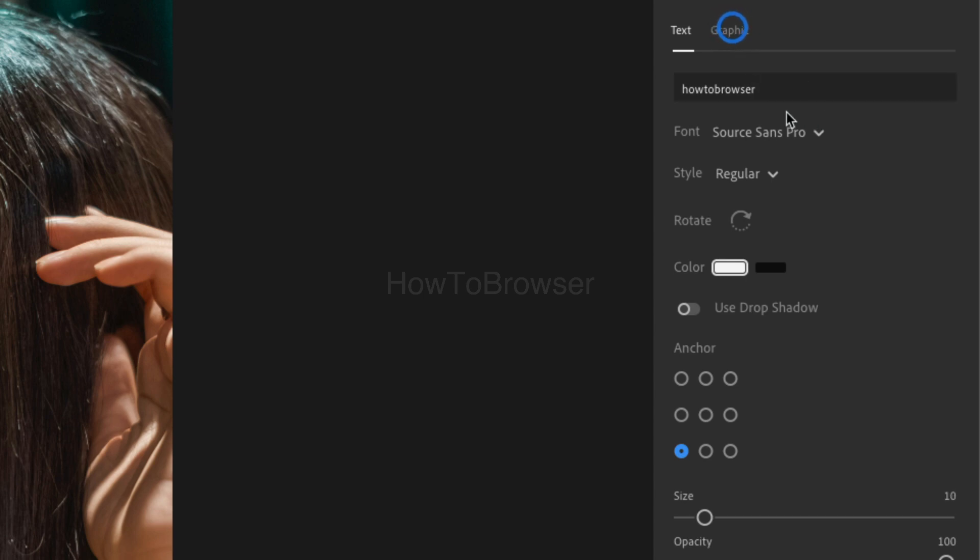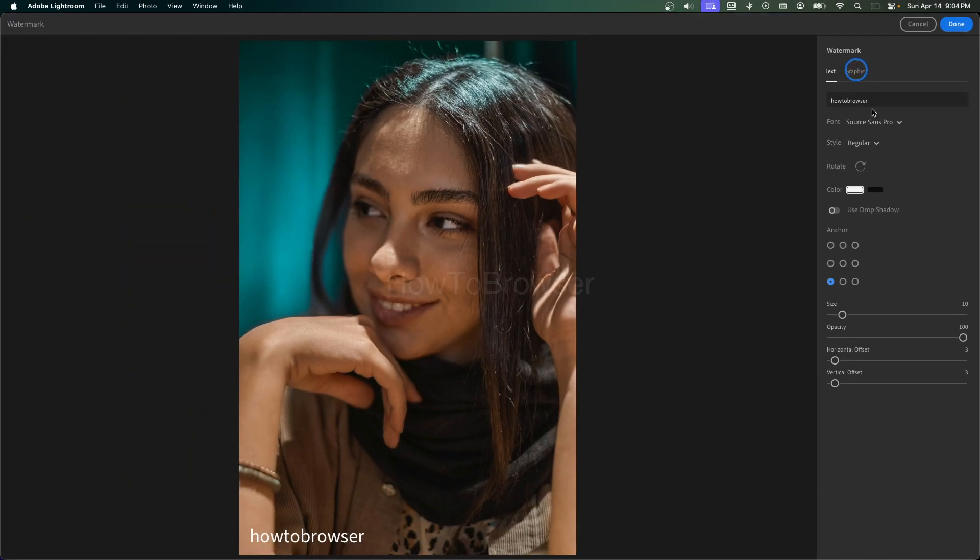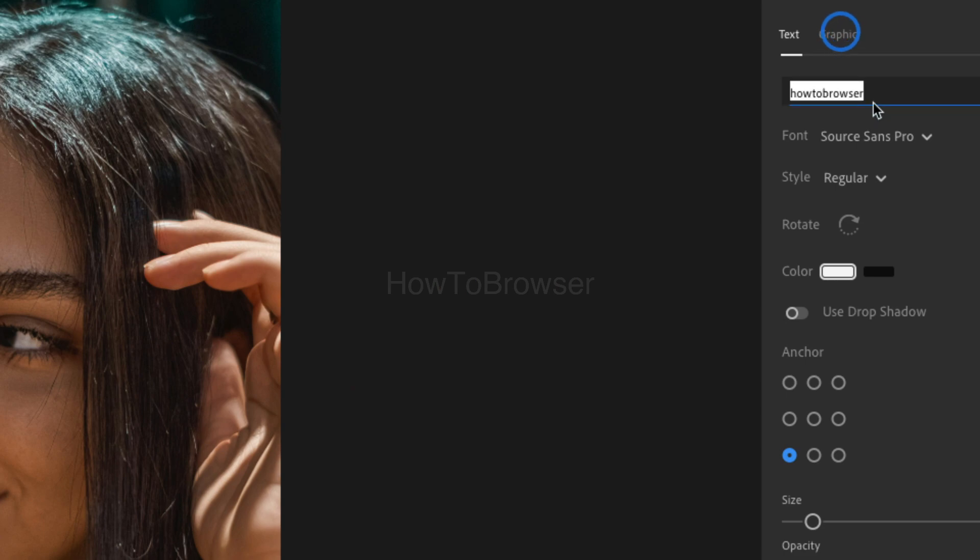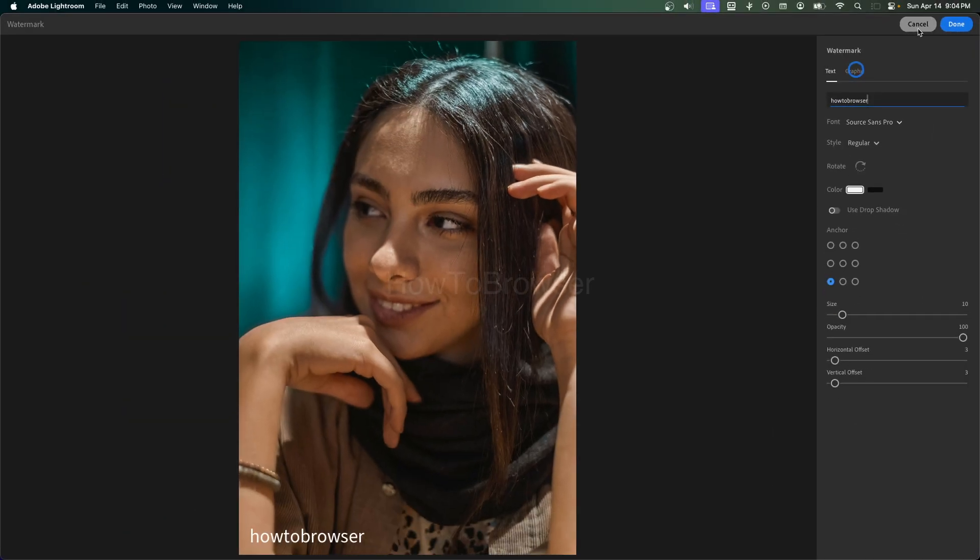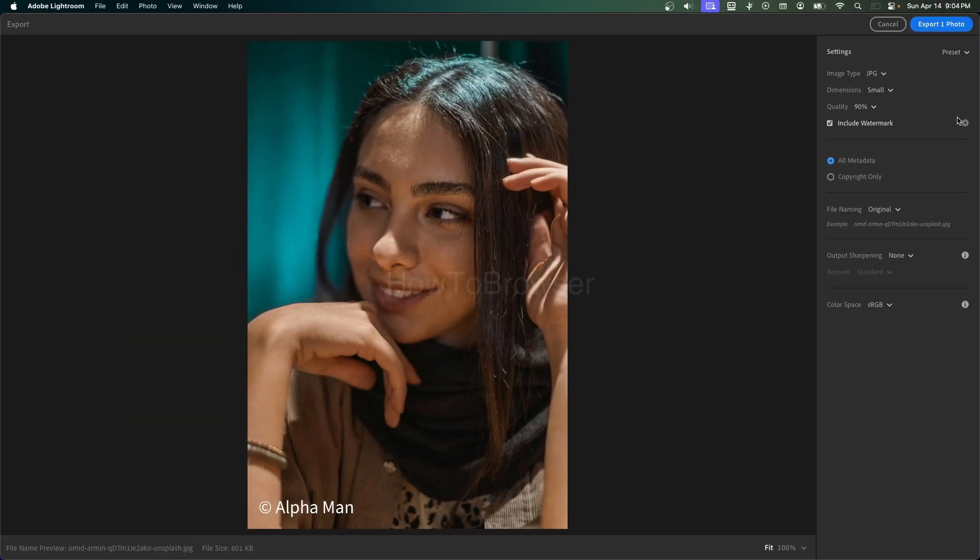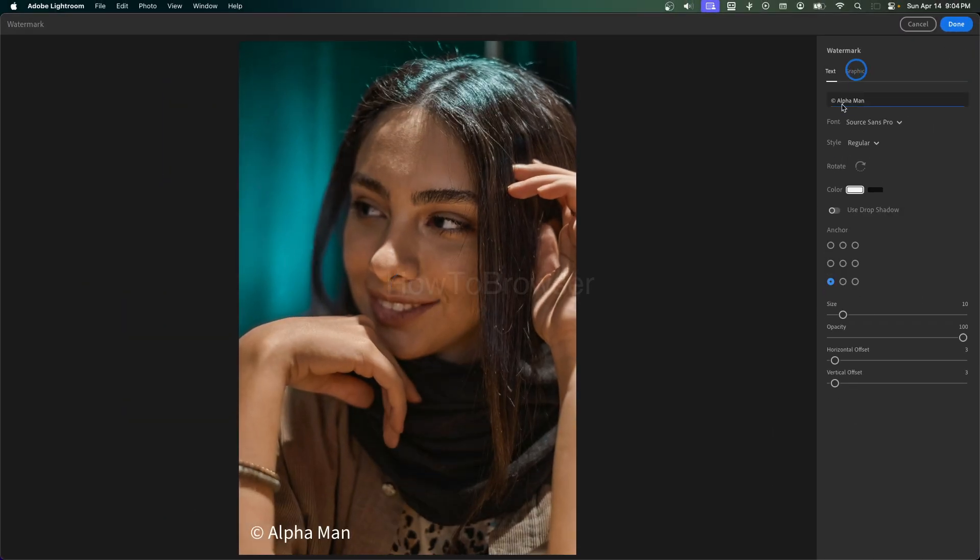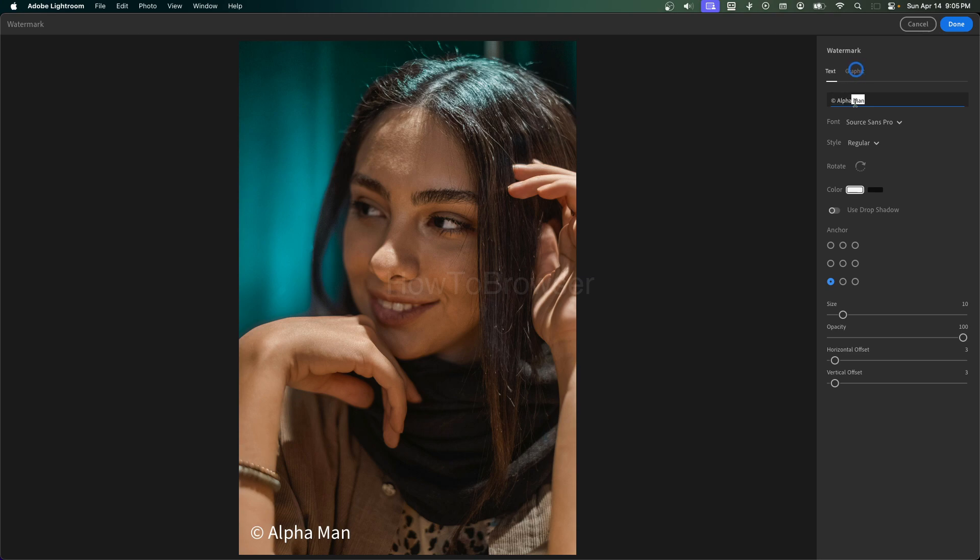And now we have our watermark here. Of course, if you want to add a logo or icon, you can. Let's just cancel this and now I'm just gonna show you how to.